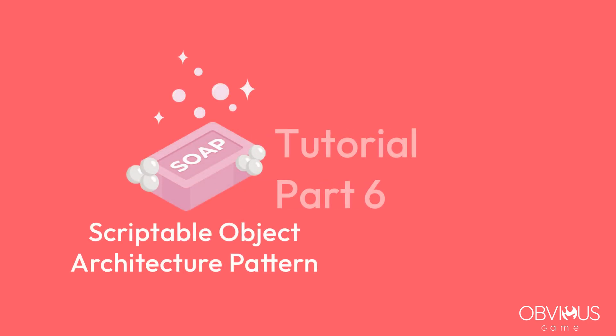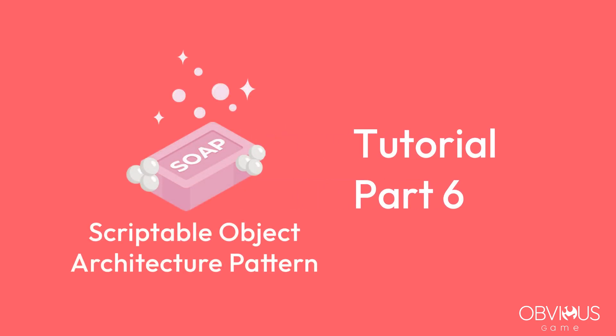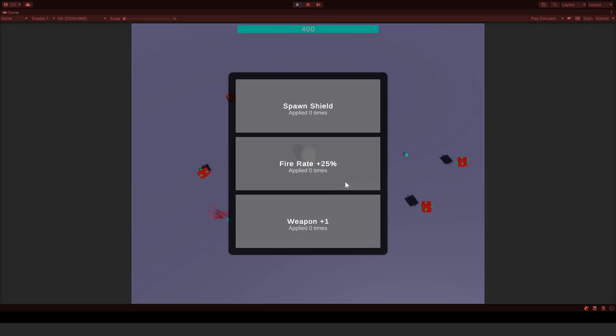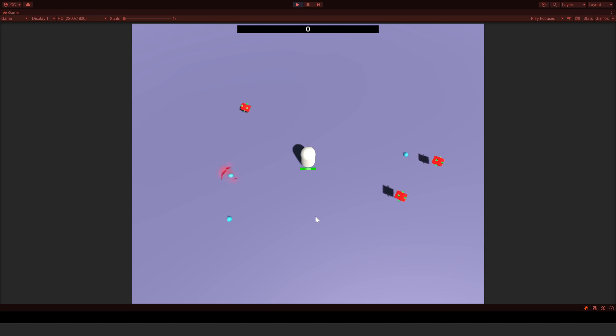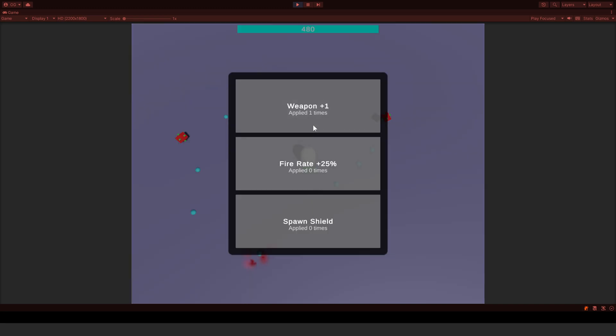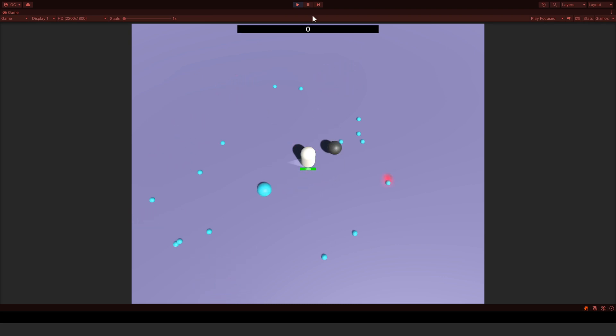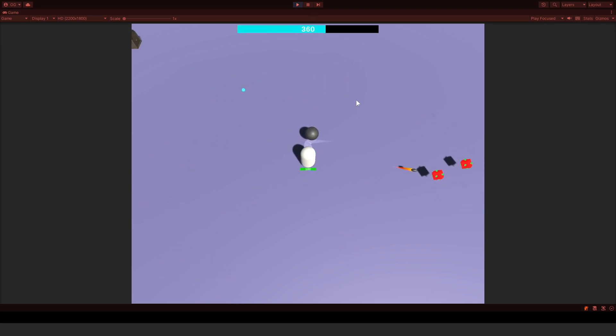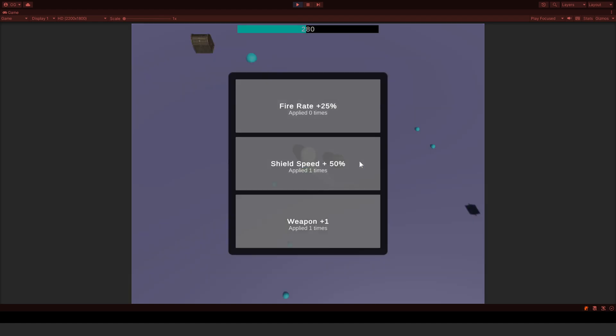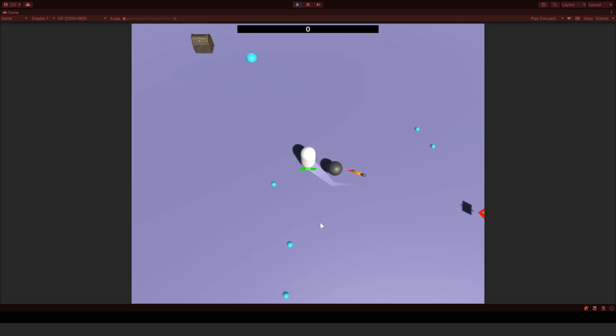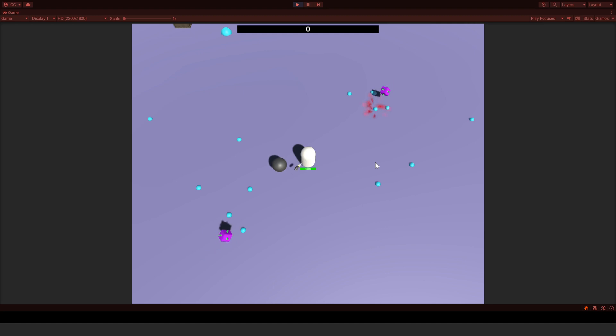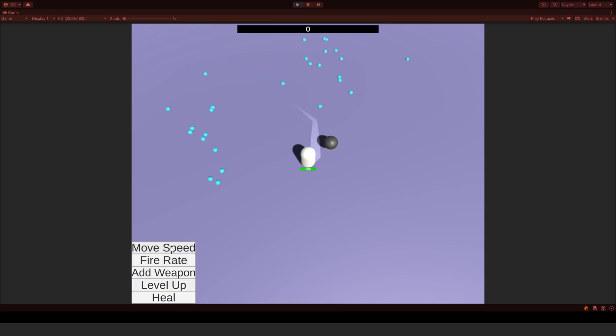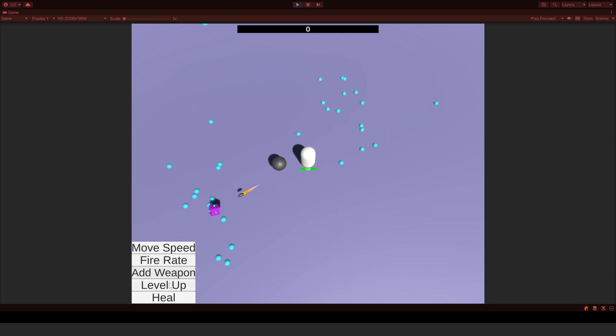Hello guys, this is part 6 of the tutorials for SOAP, the scriptable object architecture. In this video, we will create more advanced content. We will make one ability that can add an additional weapon and one ability that can spawn a shield. We will also implement new pickups, one that attracts all the experience orbs in a certain radius and one chest that when picked up will open the ability selector. We will also create a new enemy type, and I will show how to create a simple debug menu with SOAP. Finally, we will put all the pieces together to have something fun.